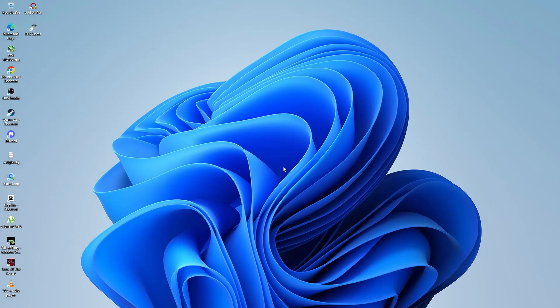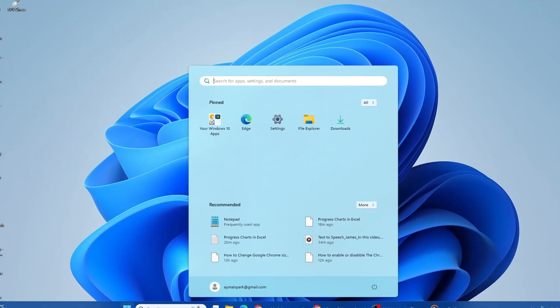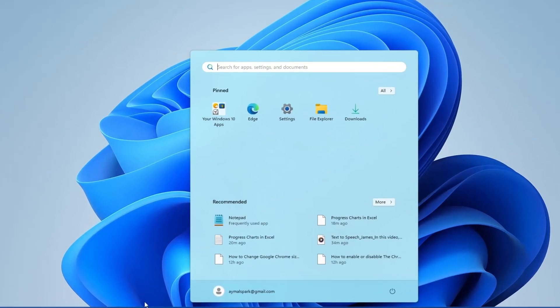First, go to your desktop and click on the Start icon. You will find it at the bottom left corner of your screen. It looks like a small Windows logo.